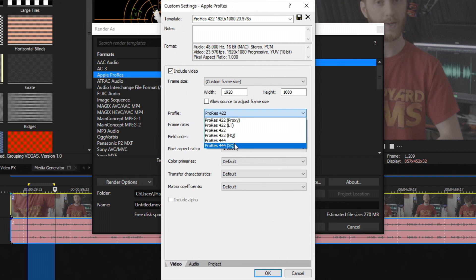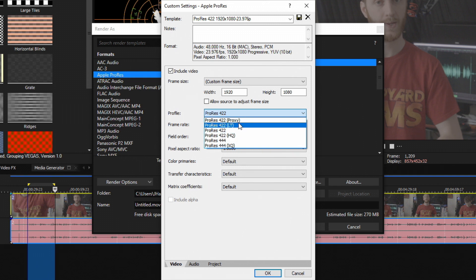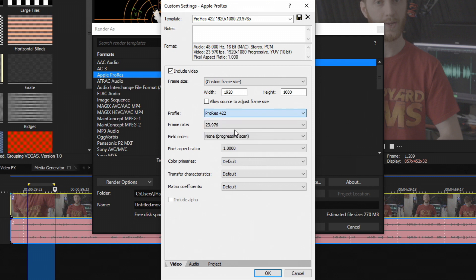But typically for Vimeo or high quality YouTube, I'll choose ProRes 422 or ProRes 422 HQ. And then if I want to render something out just temporarily to show somebody or not really the final render, I'll choose Proxy and maybe LT. So choose the one that suits you the most. I'm just going to go right in the dead center and choose ProRes 422.